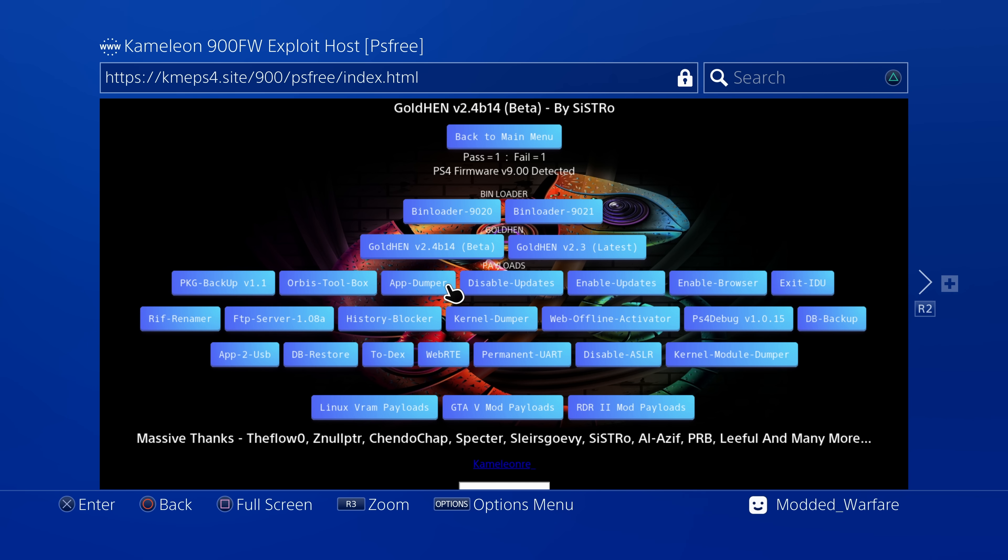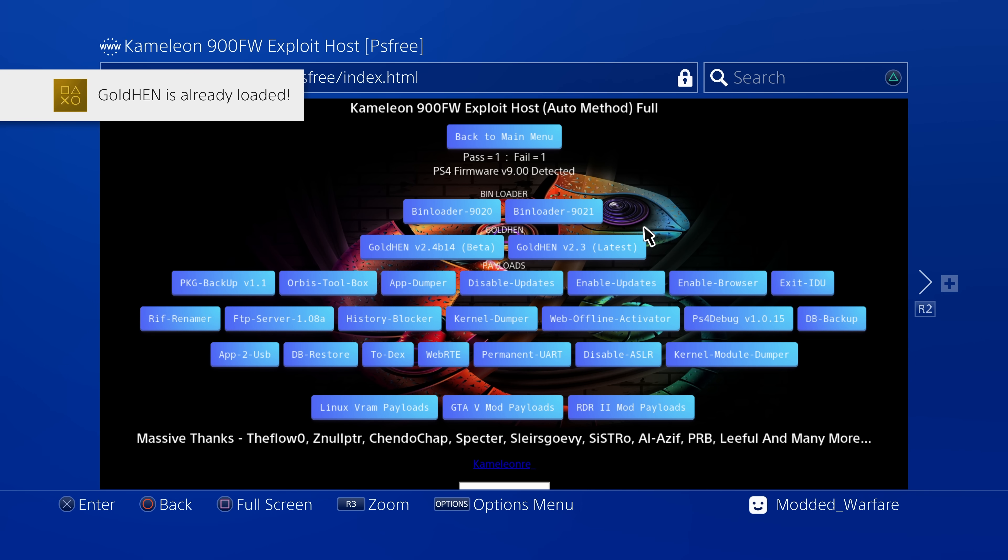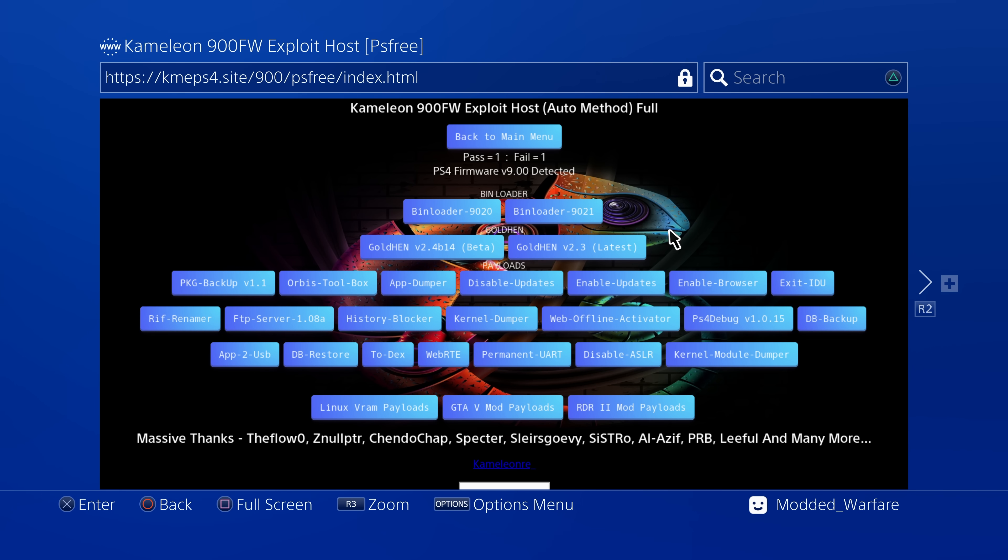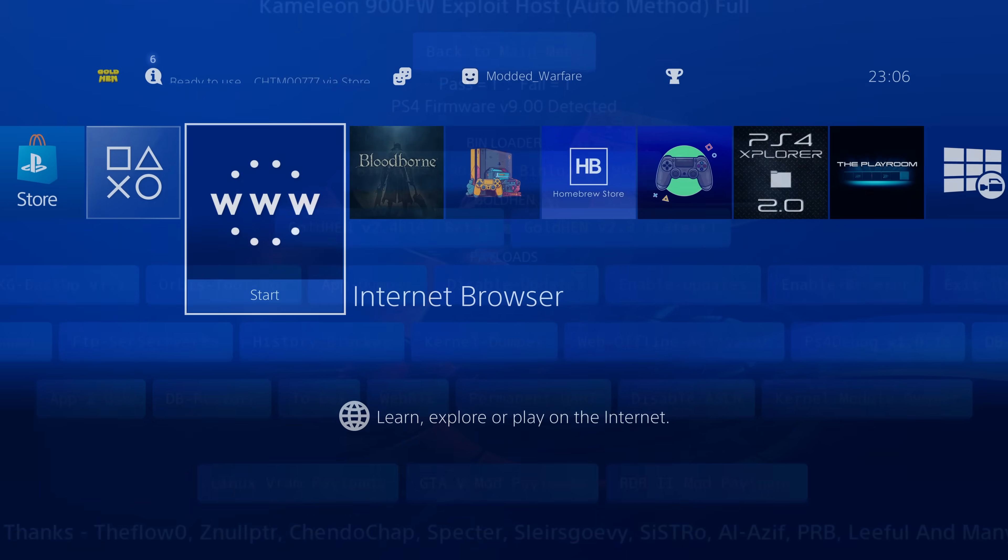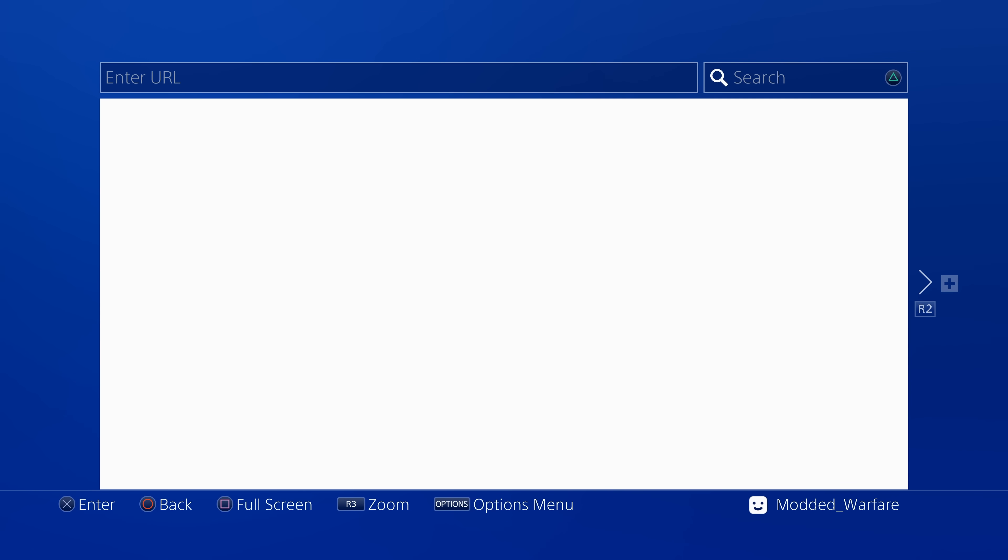So that is pretty much it. That's the main difference so far that we've got with this new PS3 implementation. We just got to wait for all of the exploit hosts to be fully updated to integrate this new webkit exploit into their hosts so that you can all benefit from it.